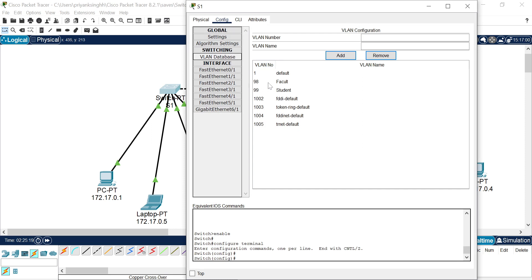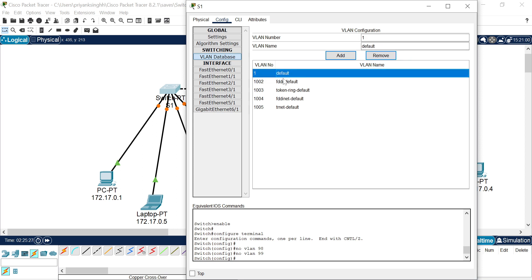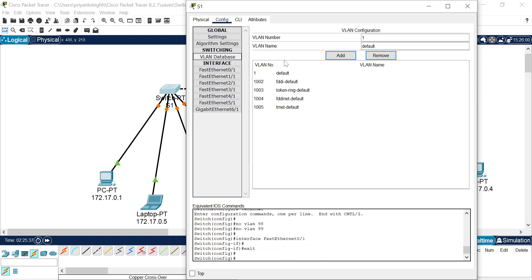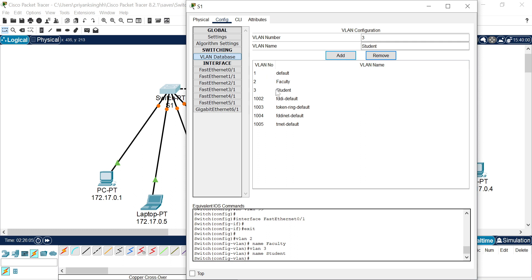By default there is one VLAN, that is VLAN 1. I have to add new VLANs. Every VLAN has a unique number or unique ID. I have added VLAN ID 2 as the faculty VLAN and VLAN ID 3 as the student VLAN. This is used to identify which connection belongs to faculty VLAN systems or student VLAN systems.